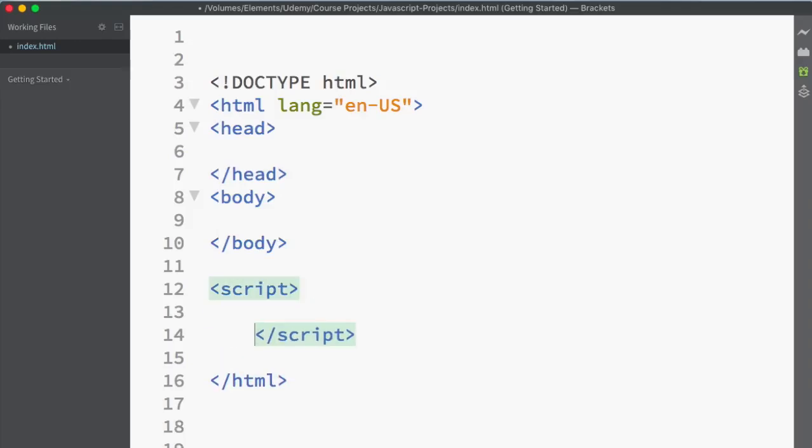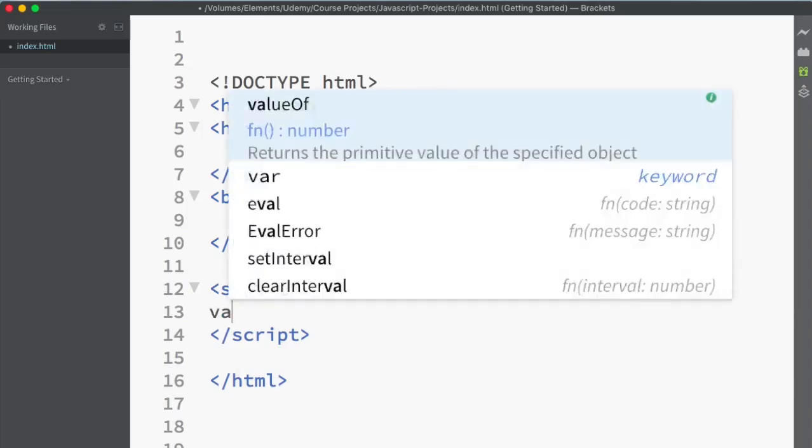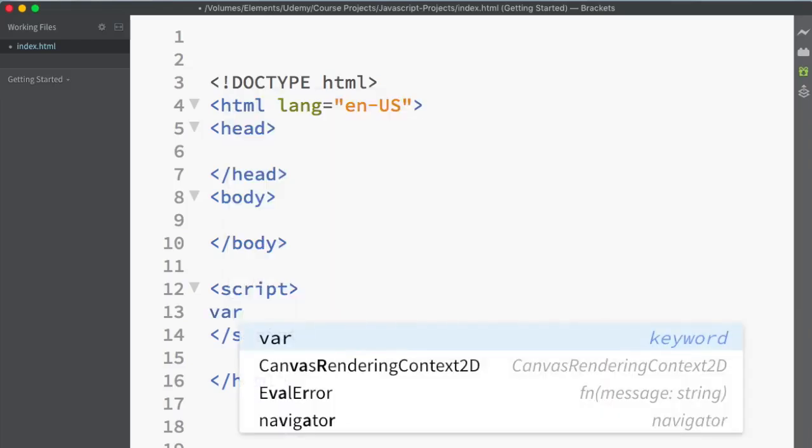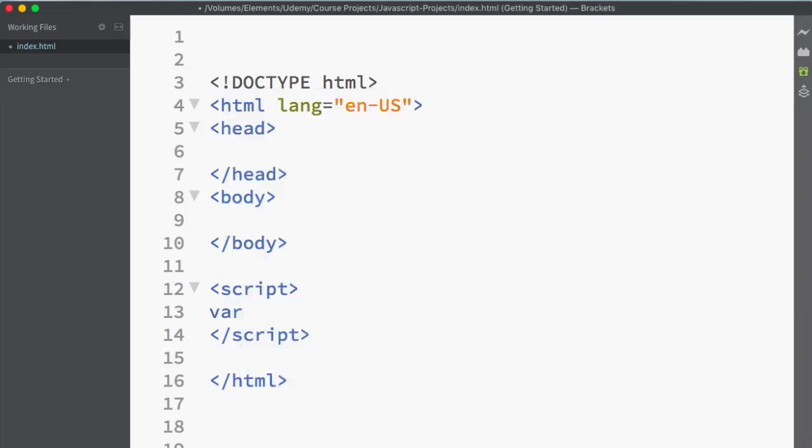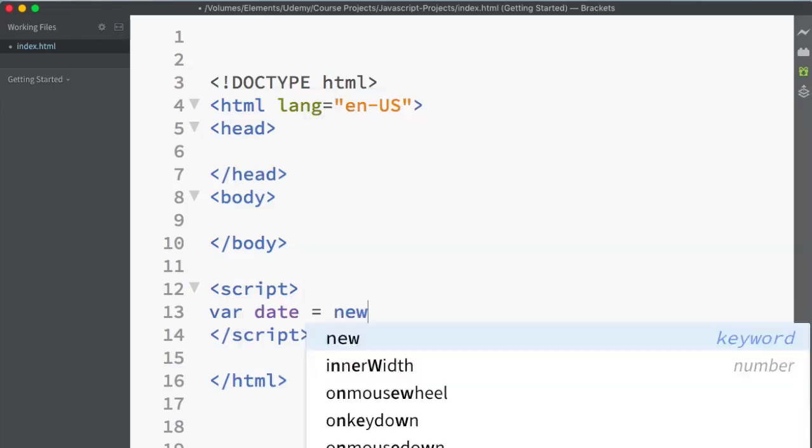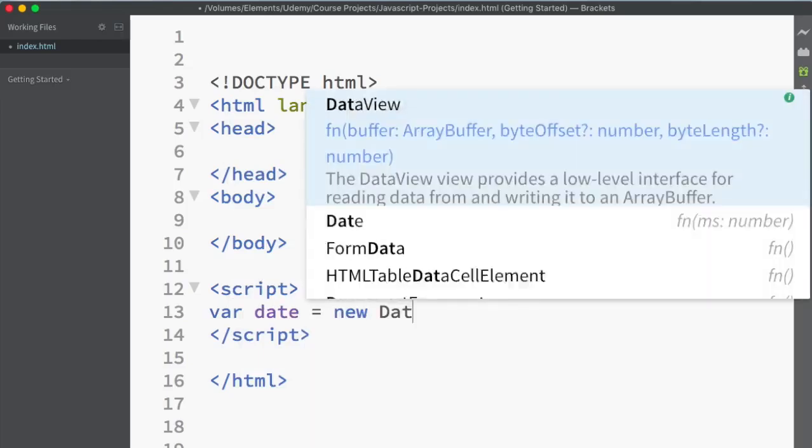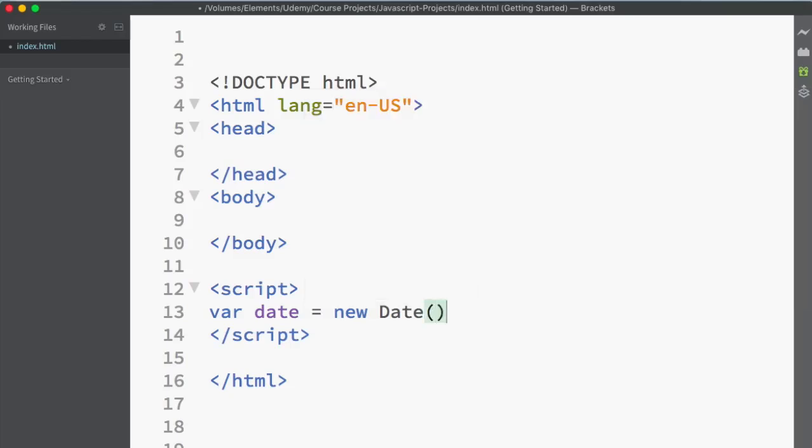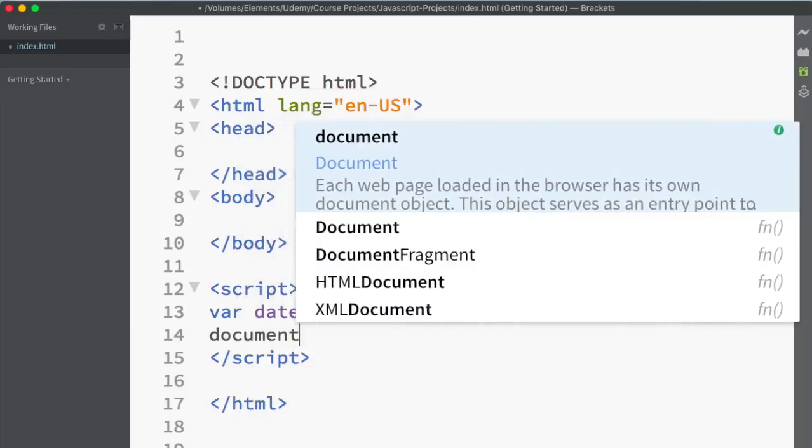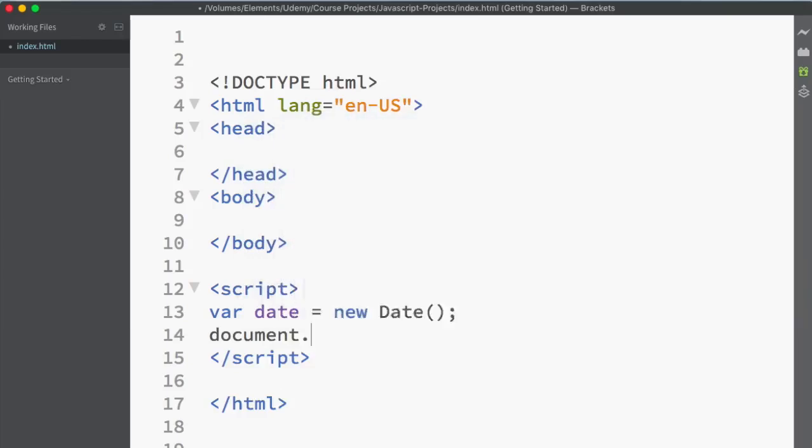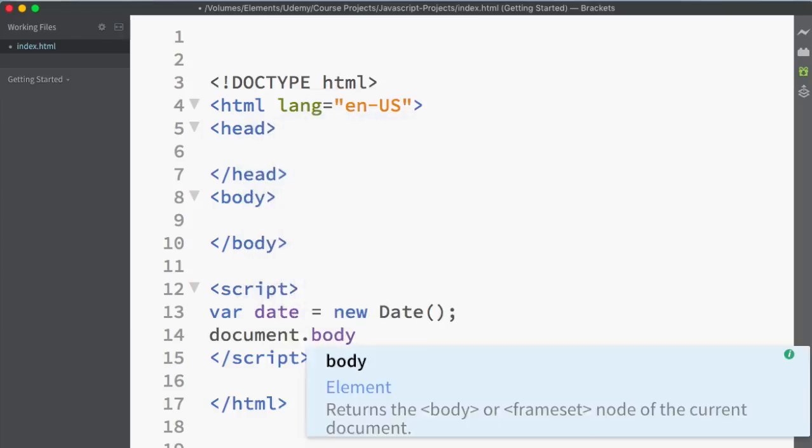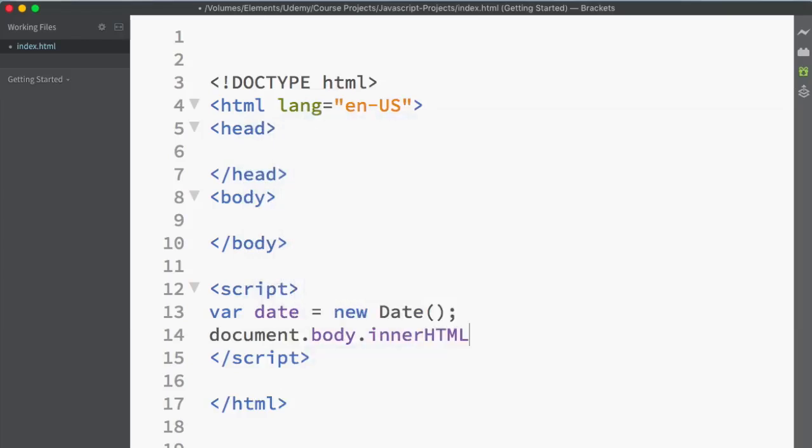For example, I'm writing a script. And this is a script tag for JavaScript. And over here, I'm declaring a variable known as date. And I want that date to display the new date, semicolon. And then I want to fetch document.body.innerHTML equals, I want to display something like, h1, today is,